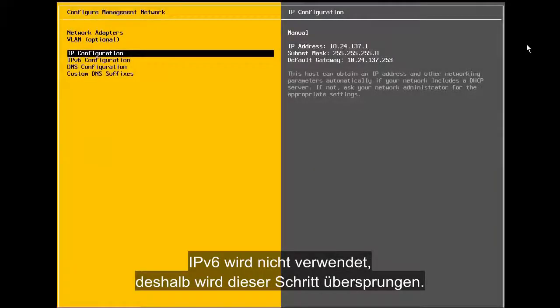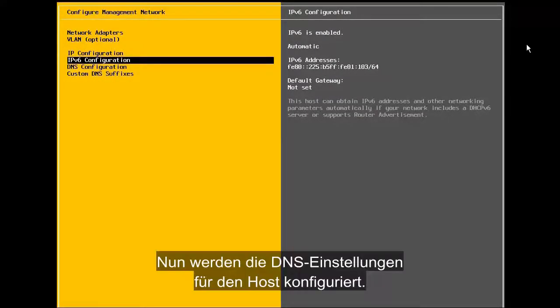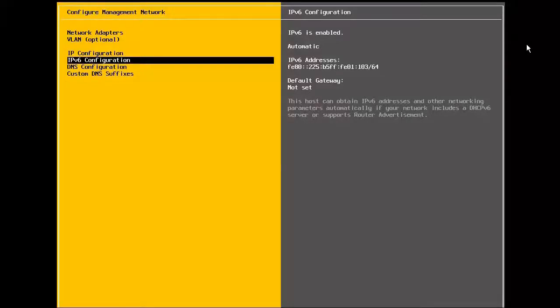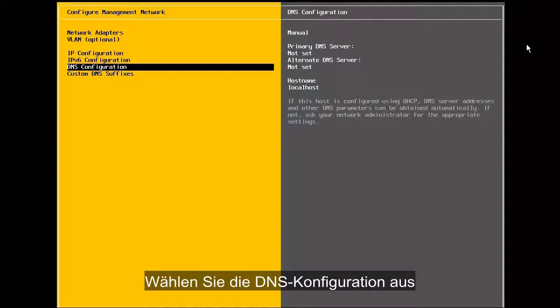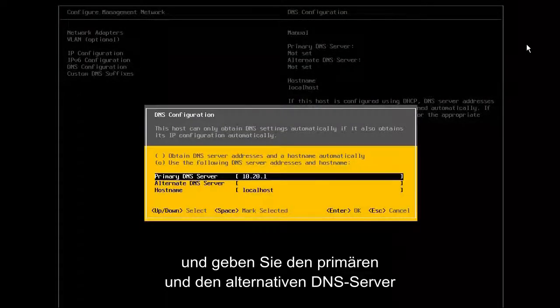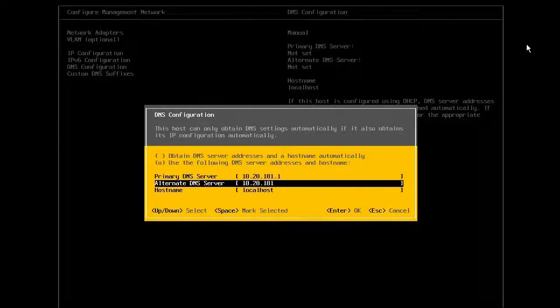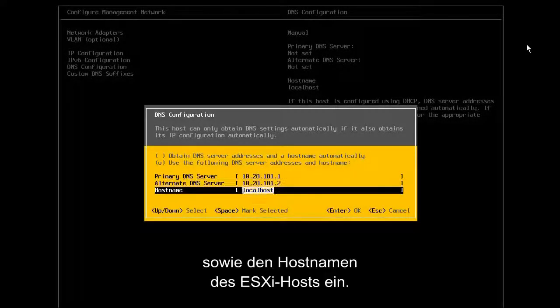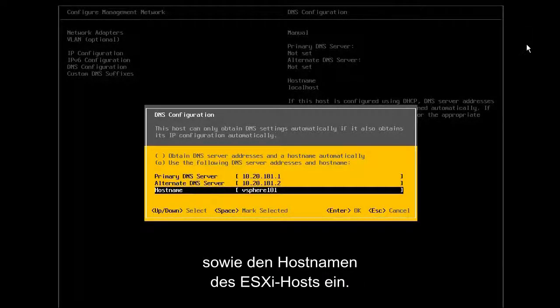Here, we are not using IPv6, so we skip this step. Now, we configure the DNS settings for the host. We select the DNS configuration and enter the primary and alternate DNS server, along with the host name of the ESXi host.